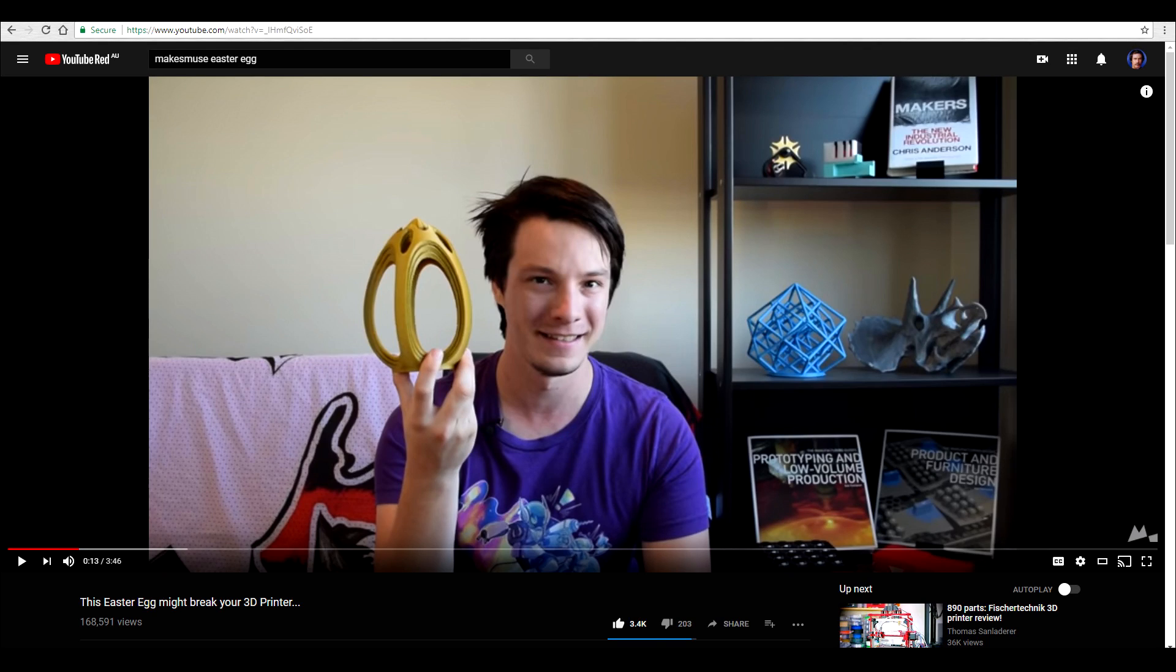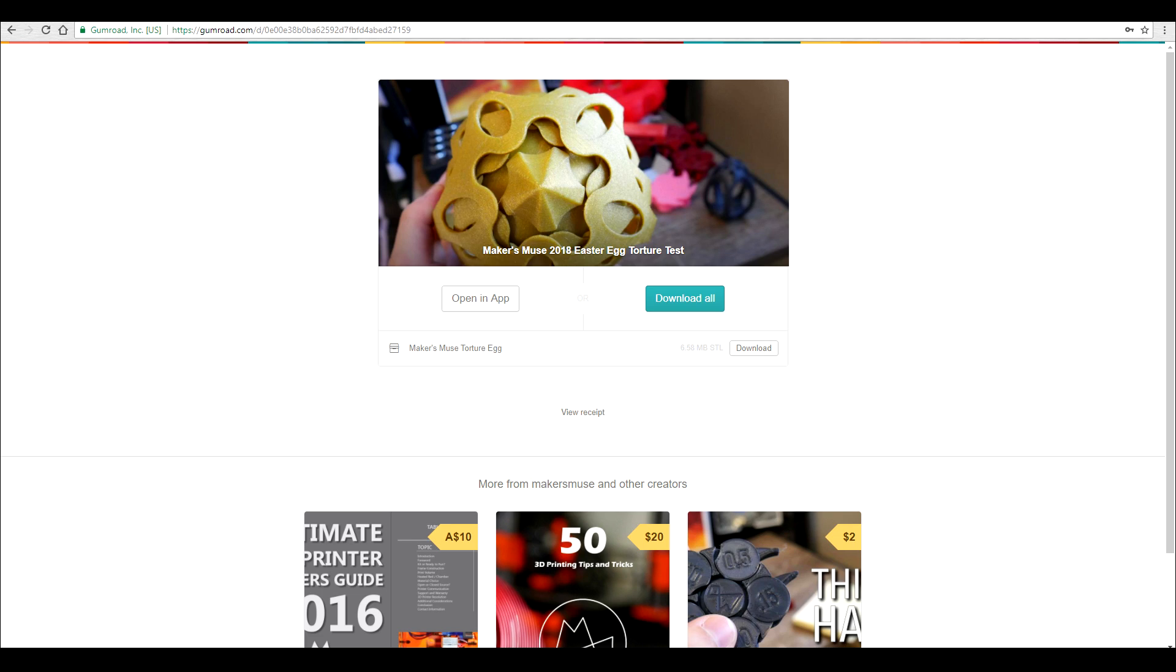Last time, I left you hanging on what would be my first print. Since it was Easter, I did the Maker's Muse Easter Egg Torture Test. If you haven't seen this model, please check out Angus's video. You can download it for free, but I chose to show my appreciation with a couple of dollars for his time, skill and effort.